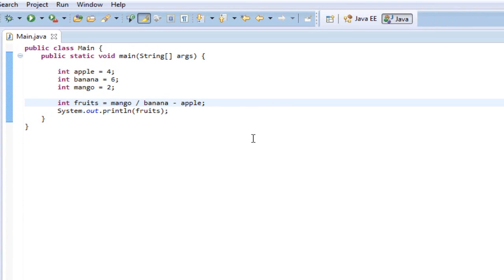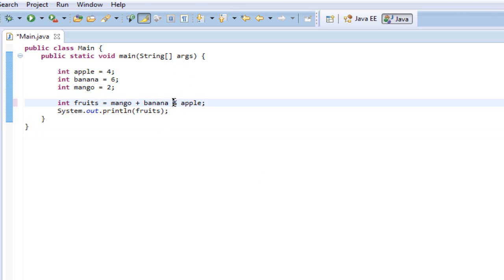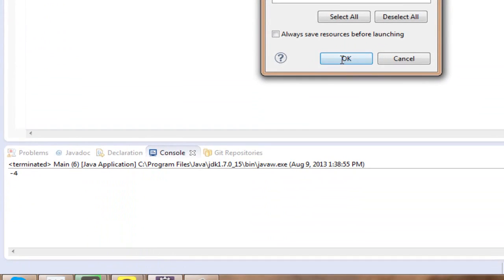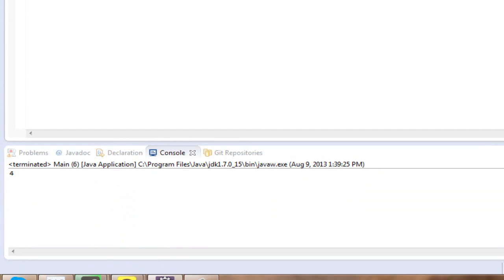There's another operator which is kind of weird — it is the remainder sign. We change the operator back to plus and add the remainder sign, which is the percent sign. That's the remainder of the number left over. Running this, we get 4 because it used the remainder sign just like a remainder in division.